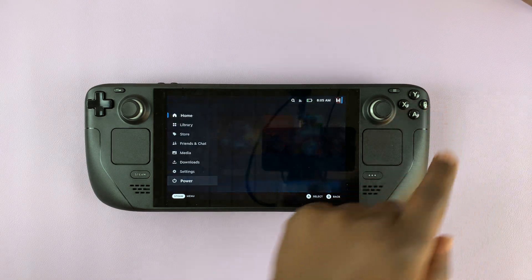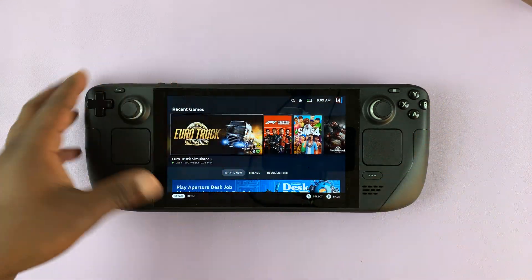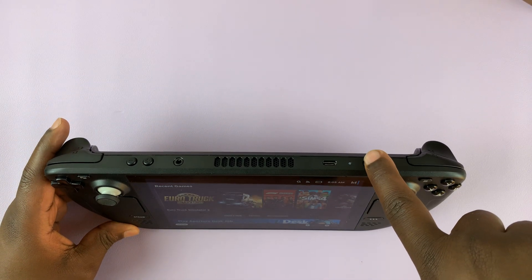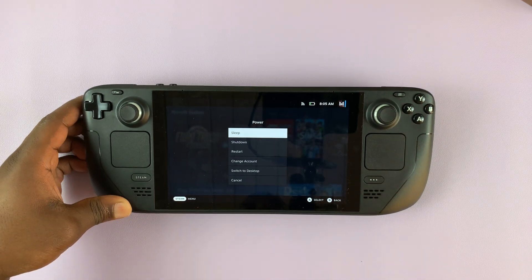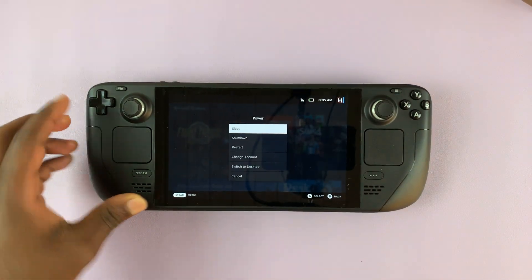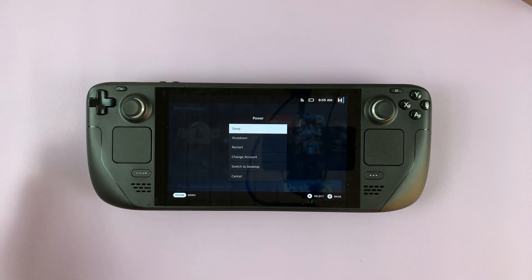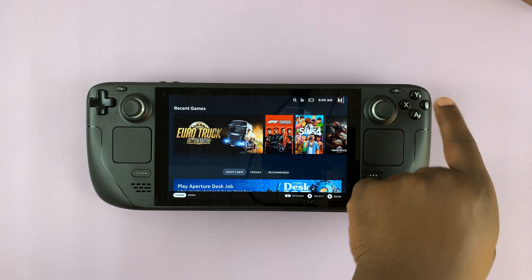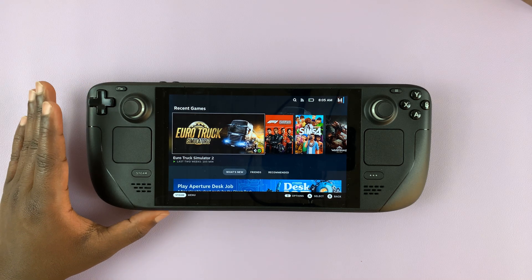Another way is pressing and holding the power button at the top. If you press and hold the power button, it brings up the power menu and you have the option to change account. You can then go through the same steps. Those are the three different ways of switching user accounts on your Steam Deck.